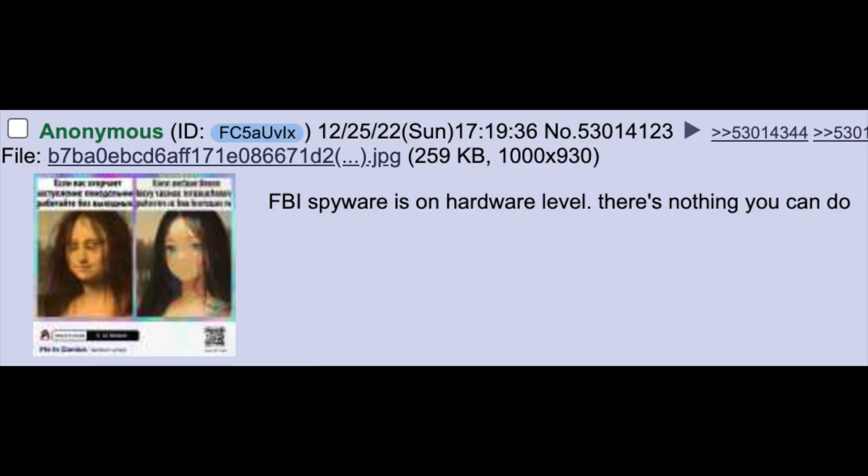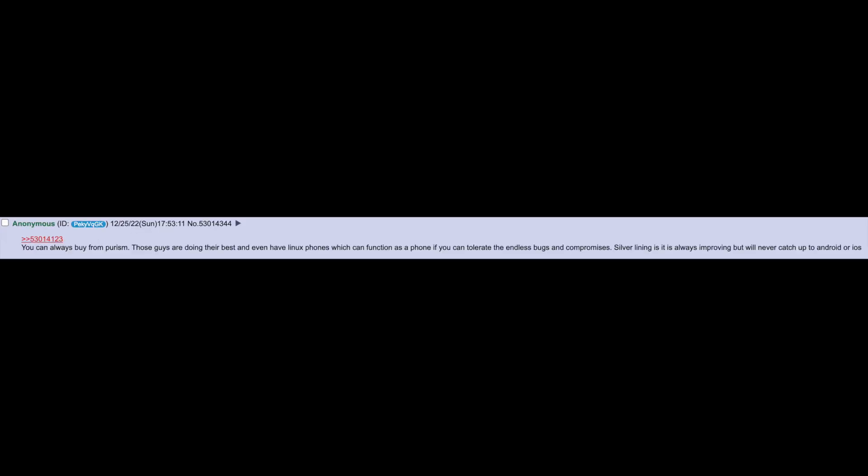FBI spyware is on hardware level, there's nothing you can do. Don't go down it, you can't avoid it. Ignorance is bliss. You can always buy from Purism. Those guys are doing their best and even have Linux phones which can function as a phone if you can tolerate the endless bugs and compromises.